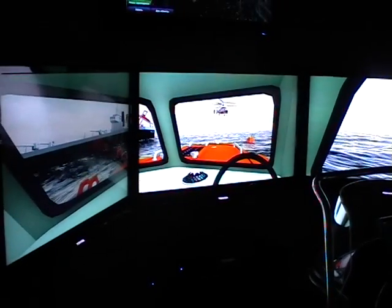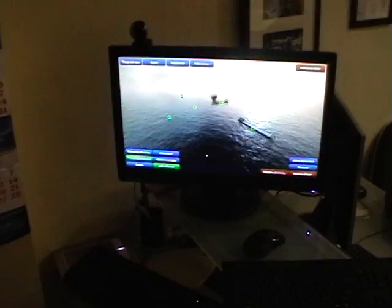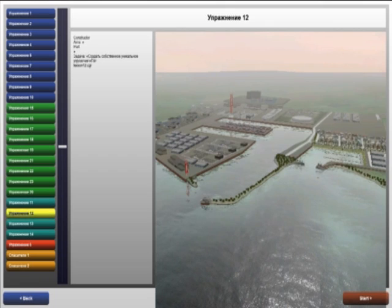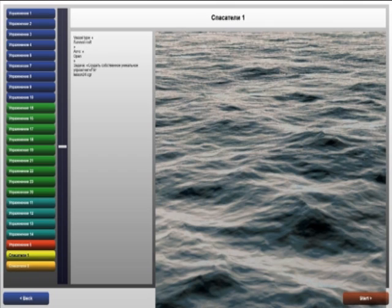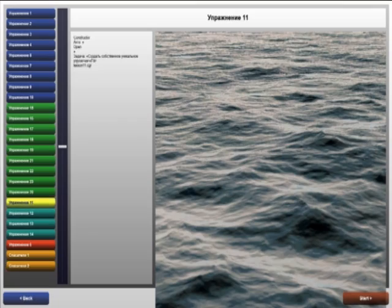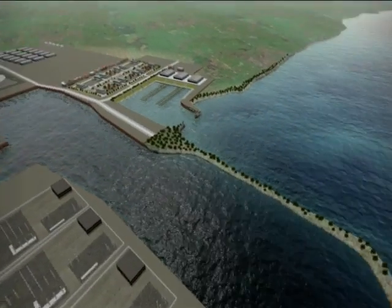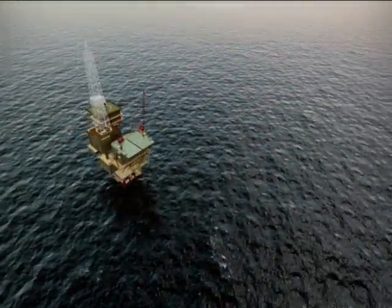Functional features of the software. The instructor workplace manages the process of training of the student. The instructor provides choice of exercises which contain the area of navigation. There are two areas of navigation: a seaport area and an open sea area.